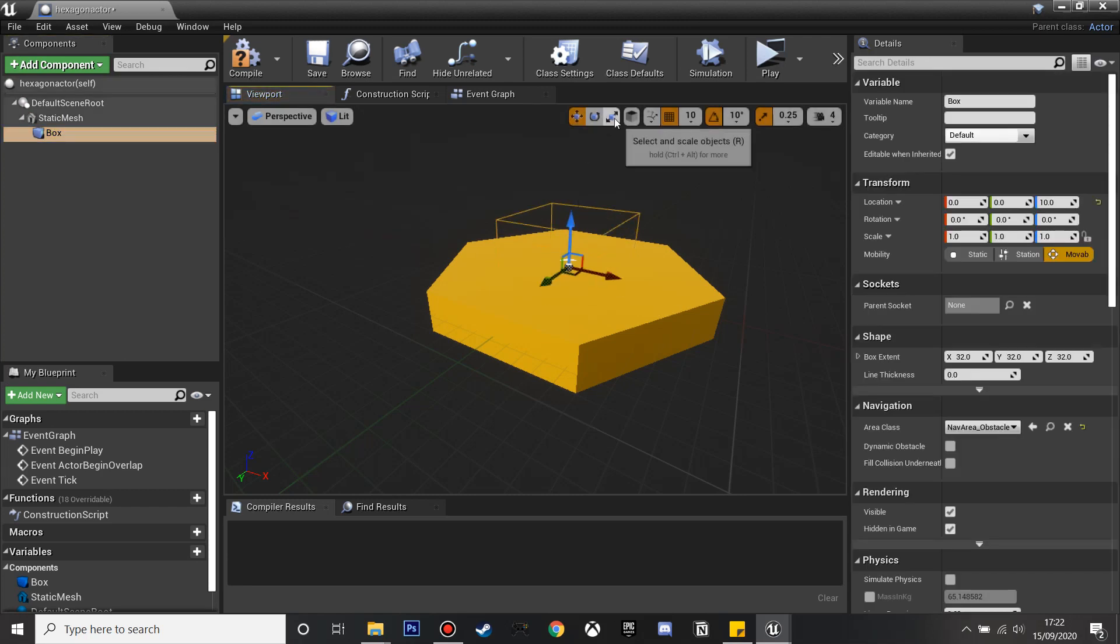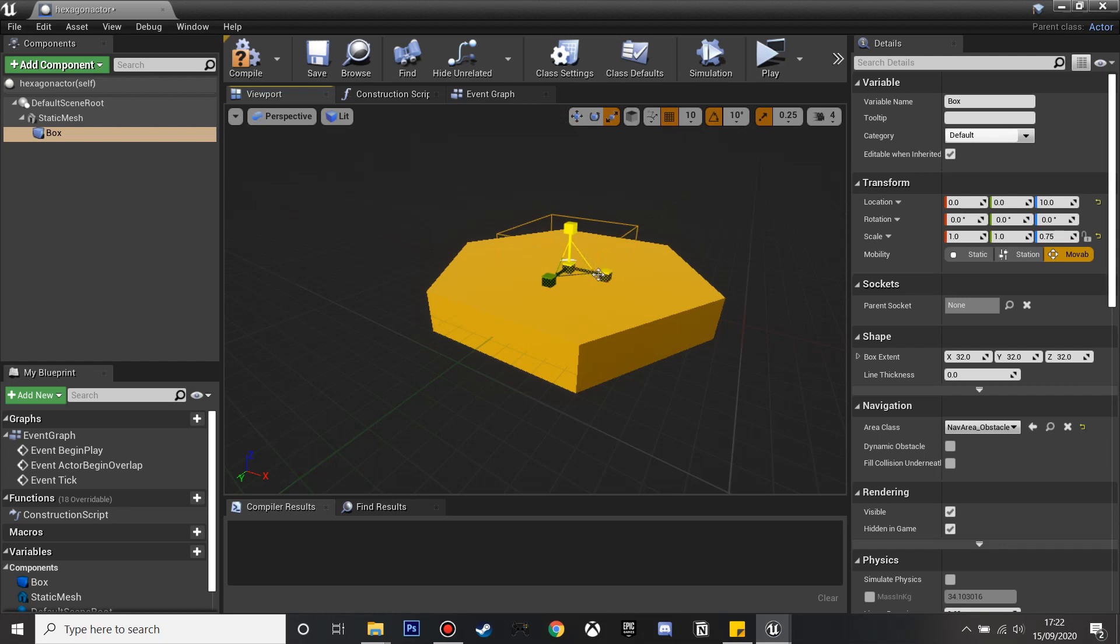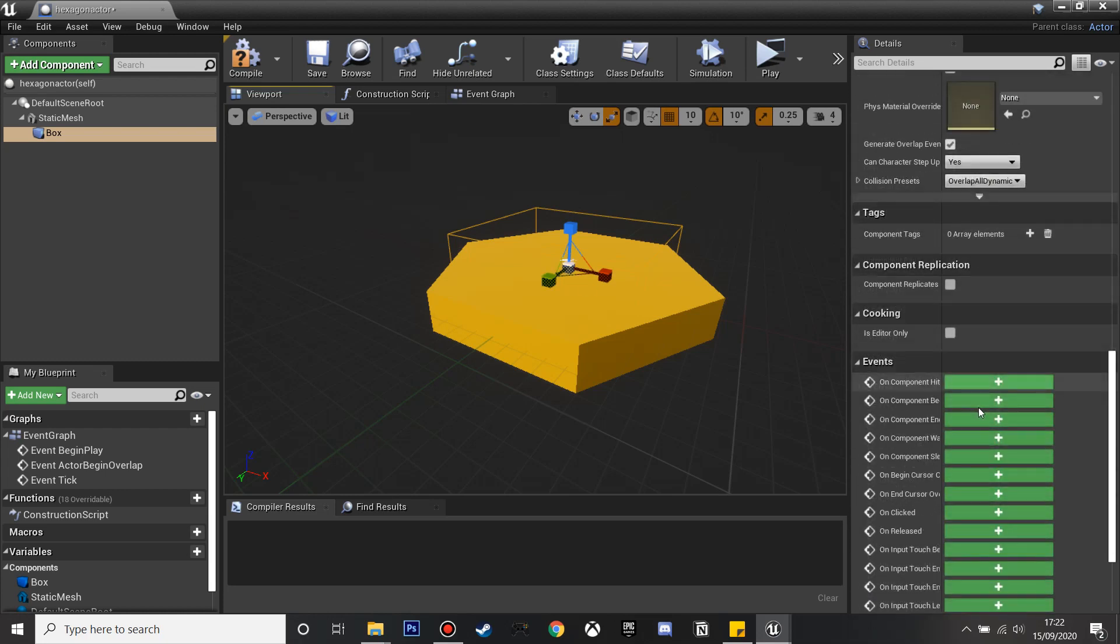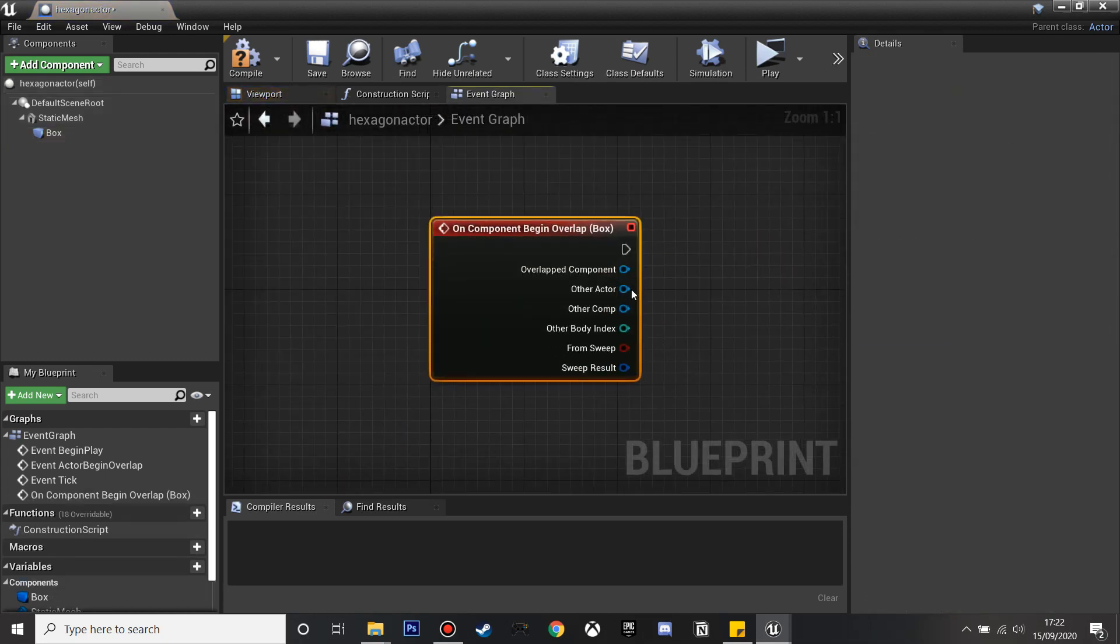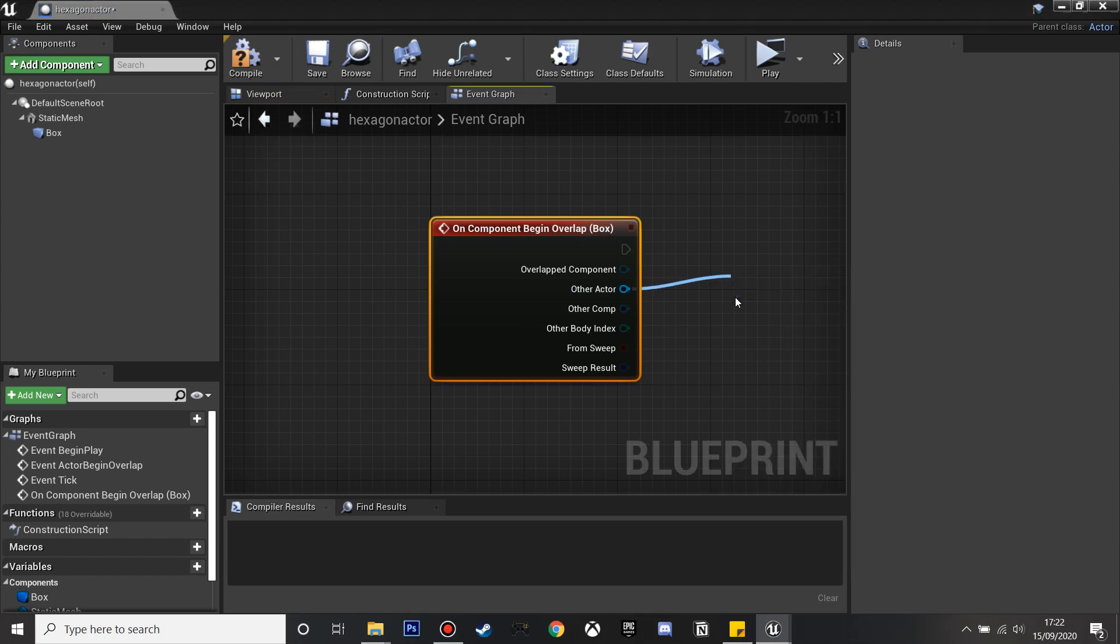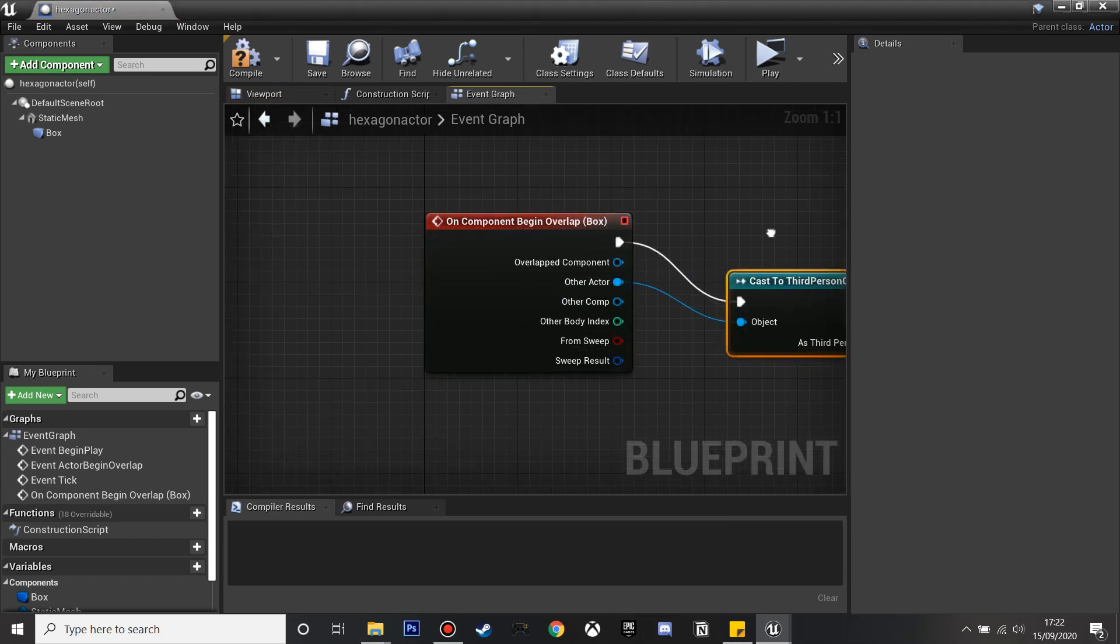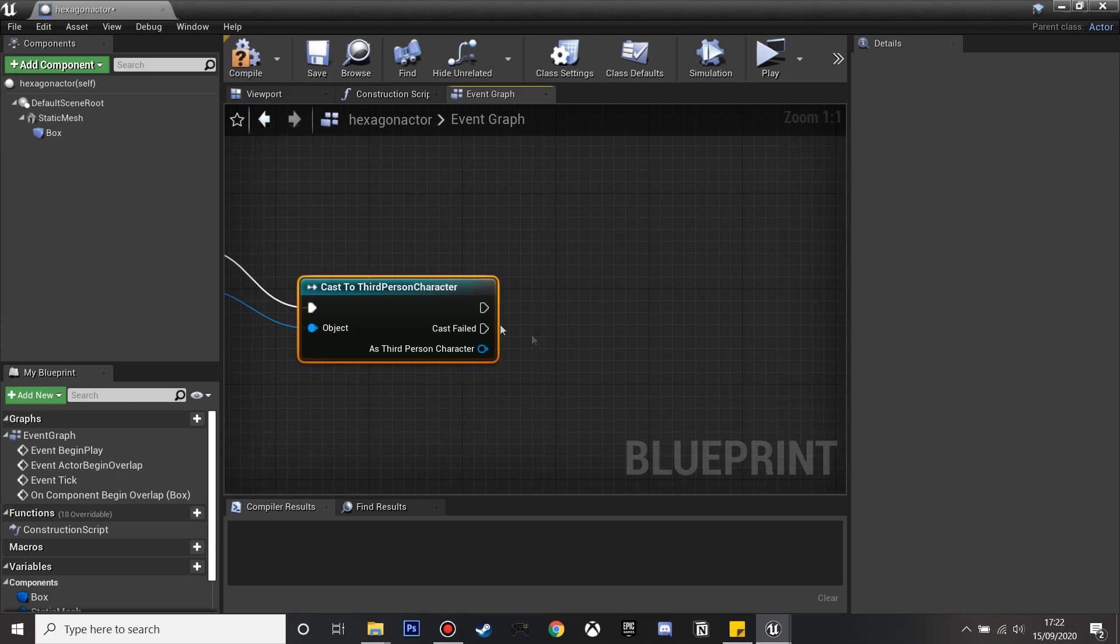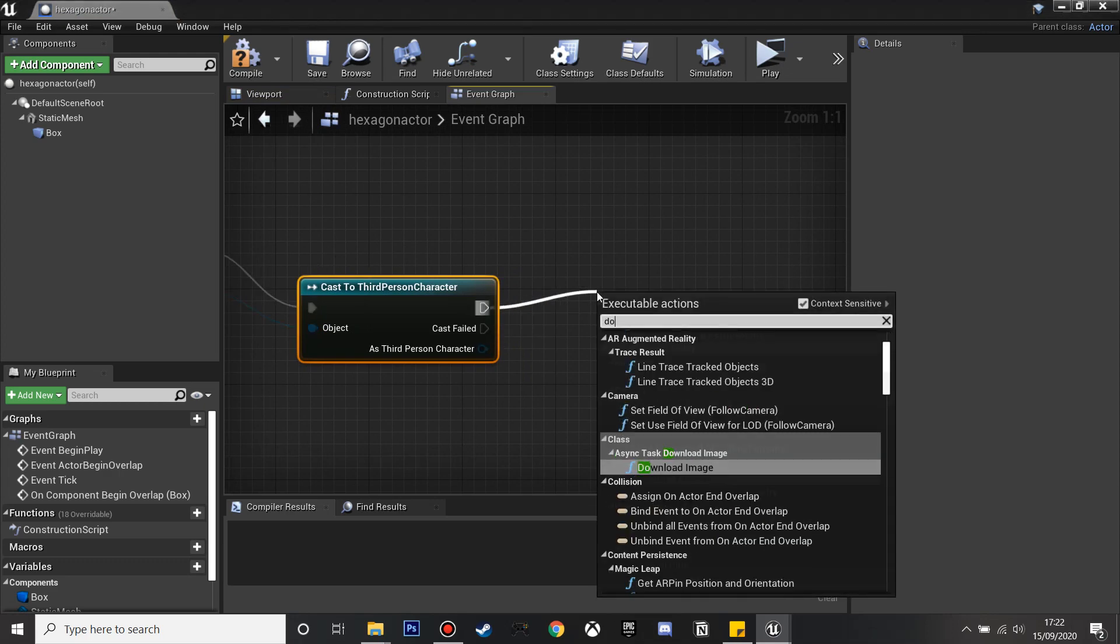We can just adjust this so that it's more aligned, and we'll make it so when the player overlaps this it'll make the hexagon go white and then disappear. If we scroll down and click on component begin overlap, we can make it start to do stuff. First I'm going to cast to my third person character because we want it to be a third person character to trigger this event.